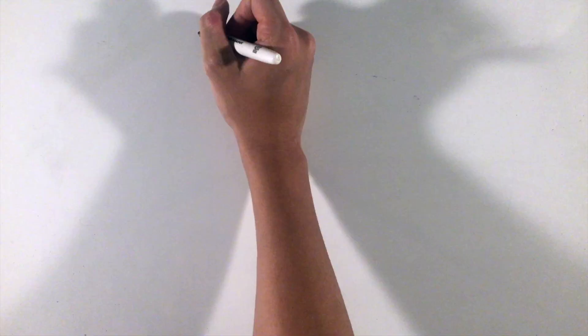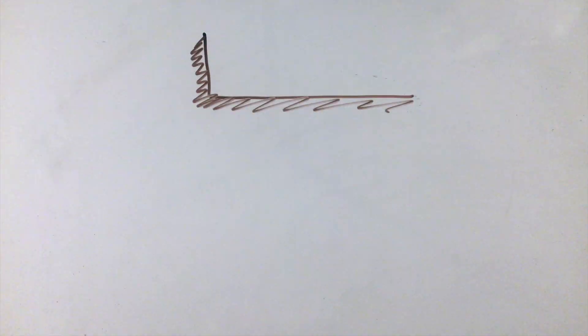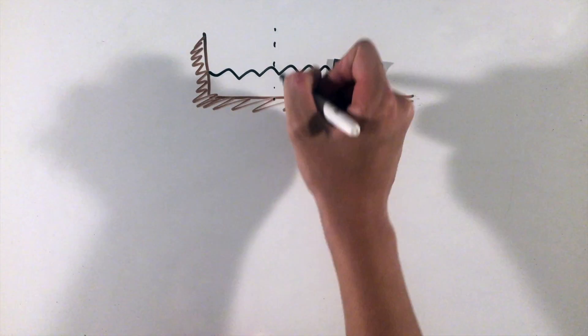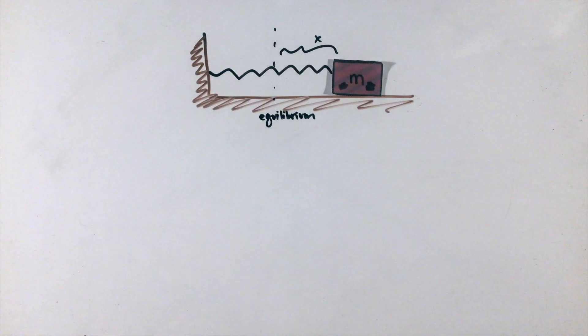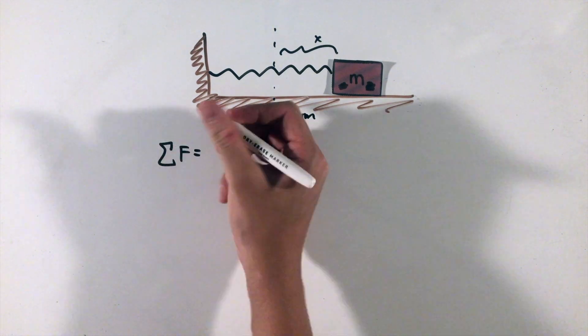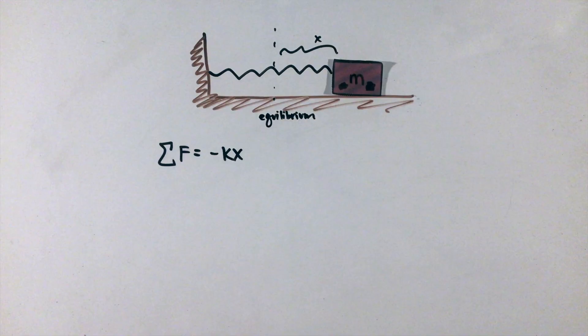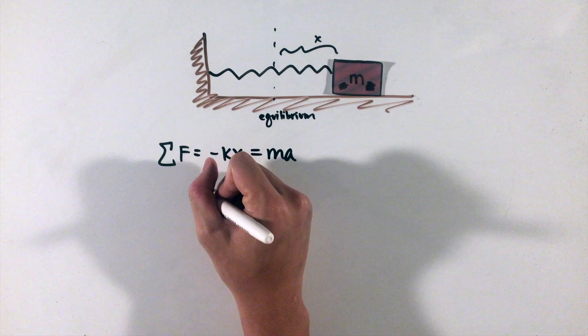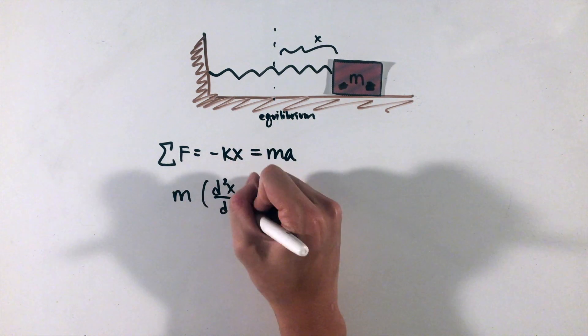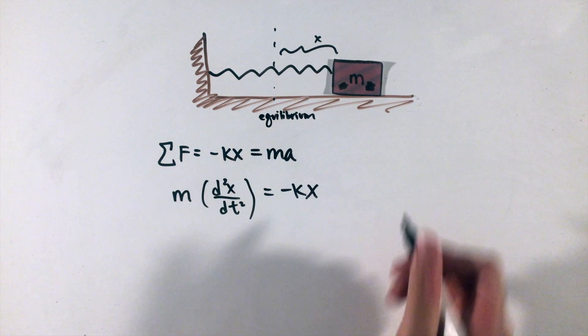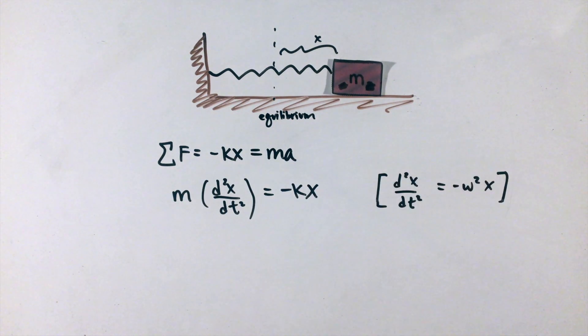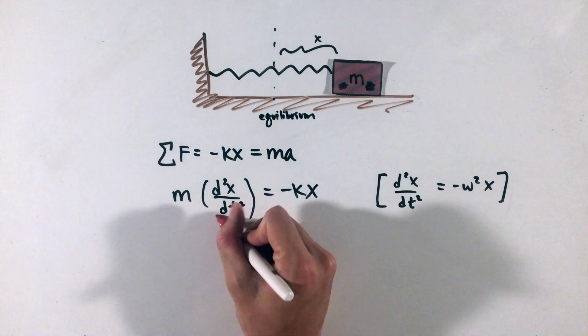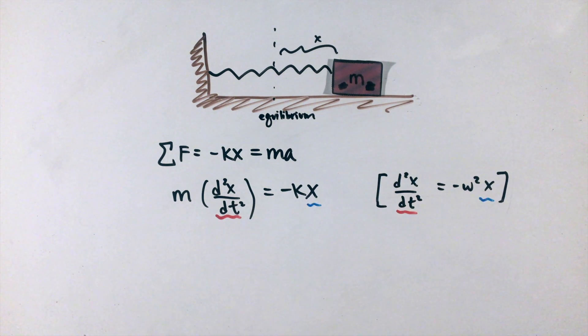Let's start with an oscillator we've looked at in AP Physics 1, a mass attached to a spring. At any point x based on the equilibrium point of the spring, the force on this mass can be given by Hooke's law, or negative kx. Using Newton's second law and realizing that the acceleration is the second derivative of position with respect to time, we can see the resemblance between our force equation and our generic simple harmonic motion equation.